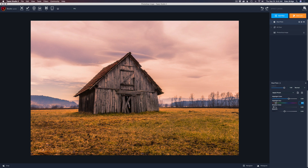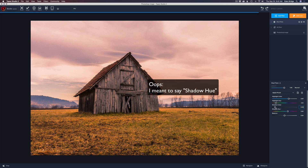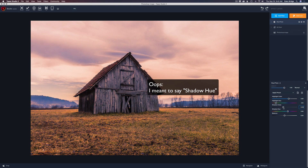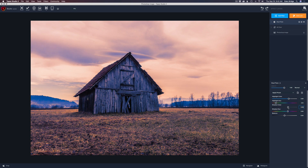Let's come to the shadow color. When I pull this to the right, a shadow hue slider will magically appear, so I'm going to move it to the right. Let's bump it up about the same distance that we moved the other one.